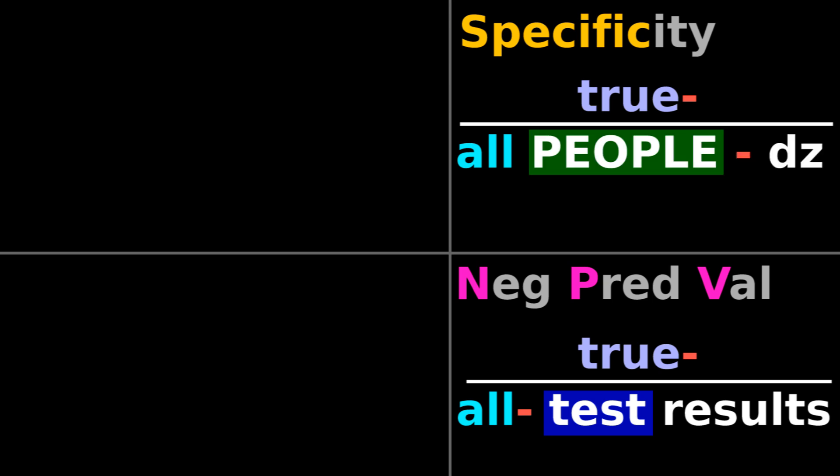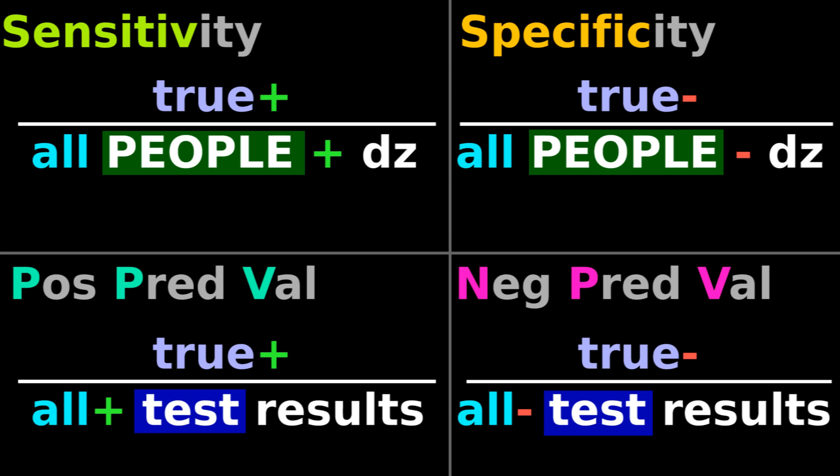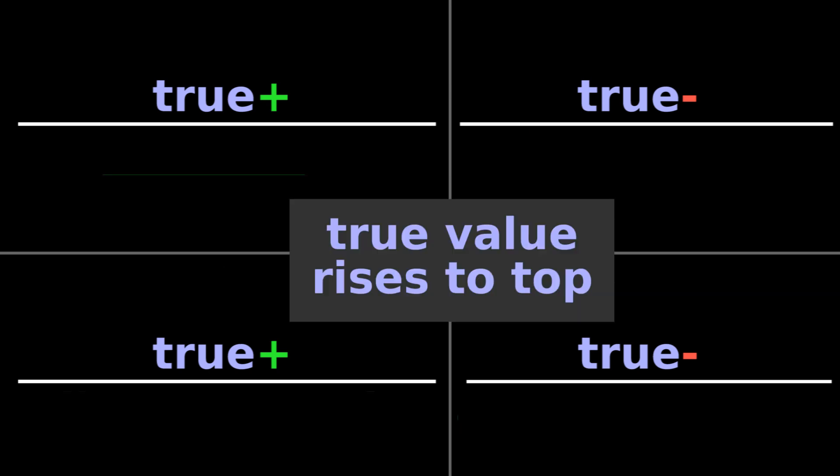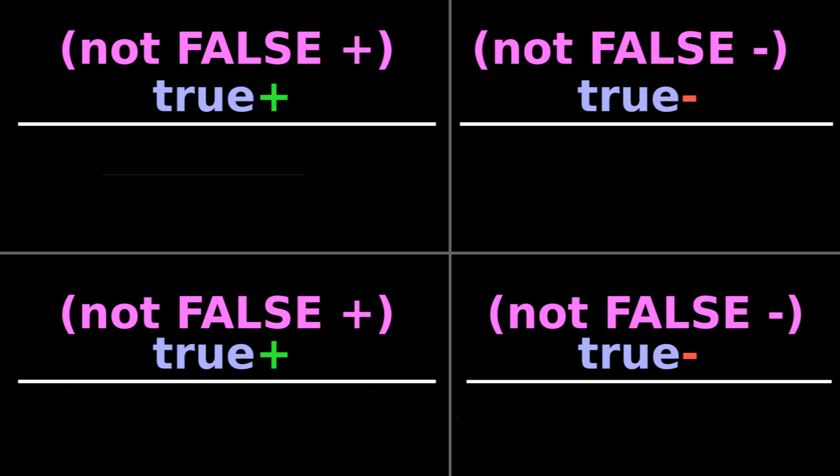It's easy to remember these calculations because the true value always rides on top. You never have a false positive or false negative in the numerator.